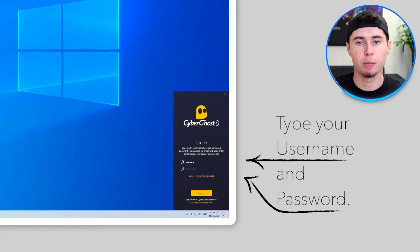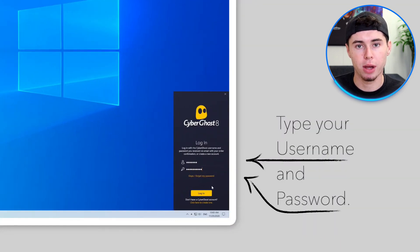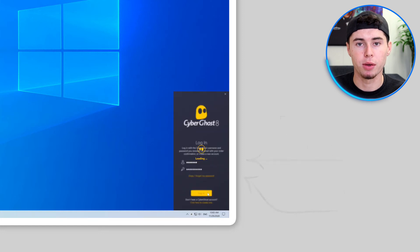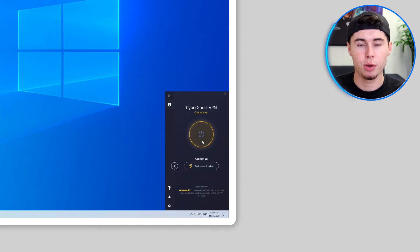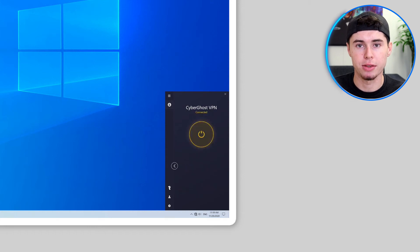When the app launches, you will be prompted to log in. Use the email address and password you created when you signed up for your CyberGhost account. Once logged in, you will see the main dashboard of the CyberGhost app. The dashboard is designed to be easy to use — this is the easiest way to get started with CyberGhost VPN.